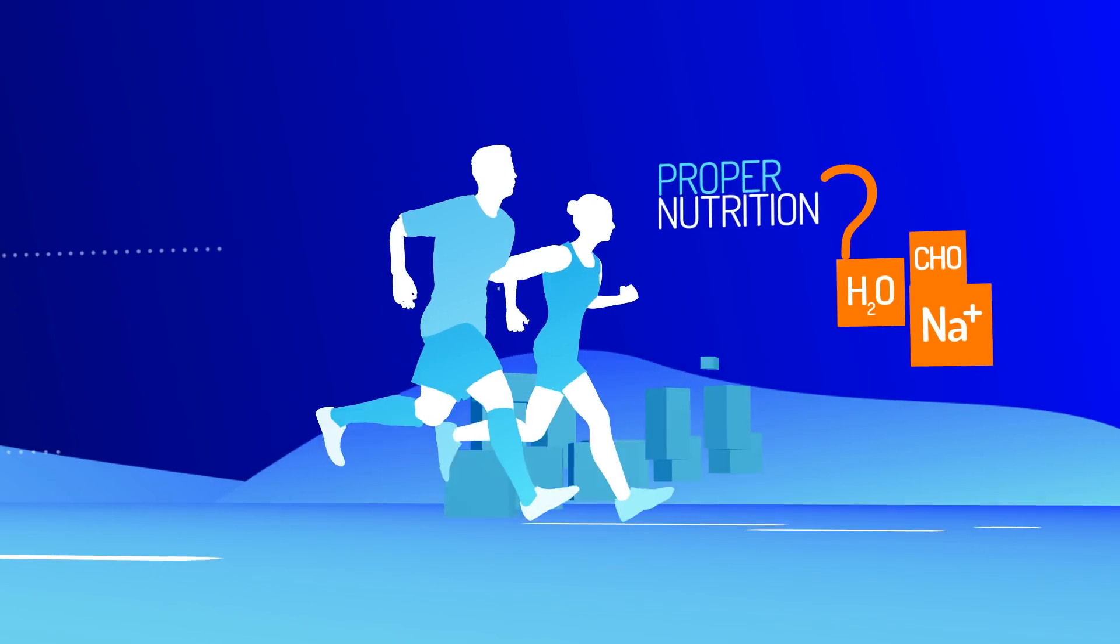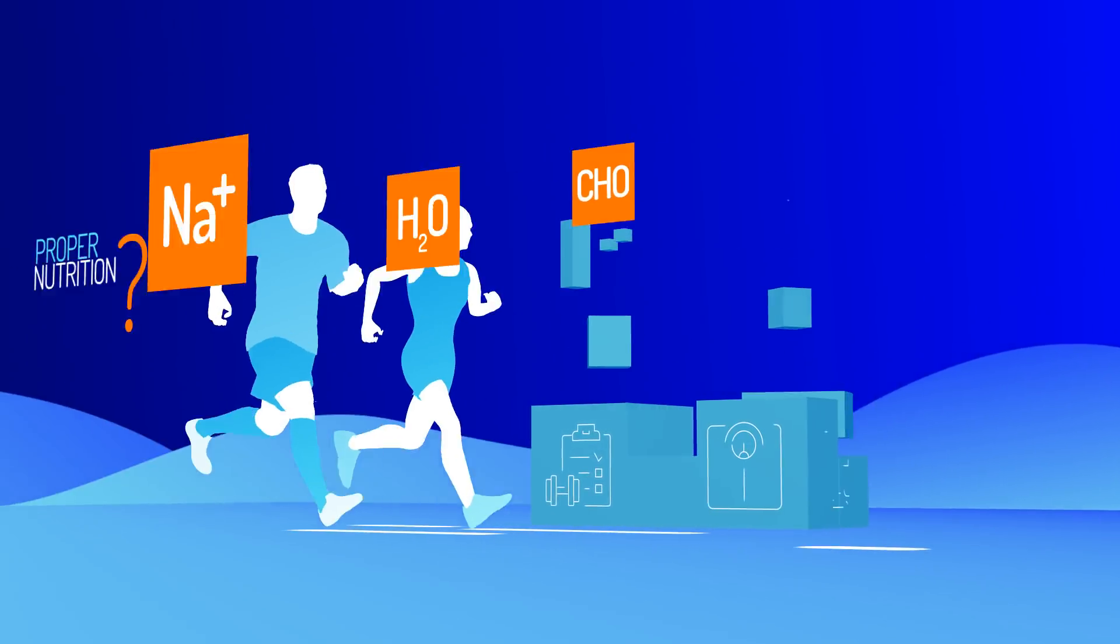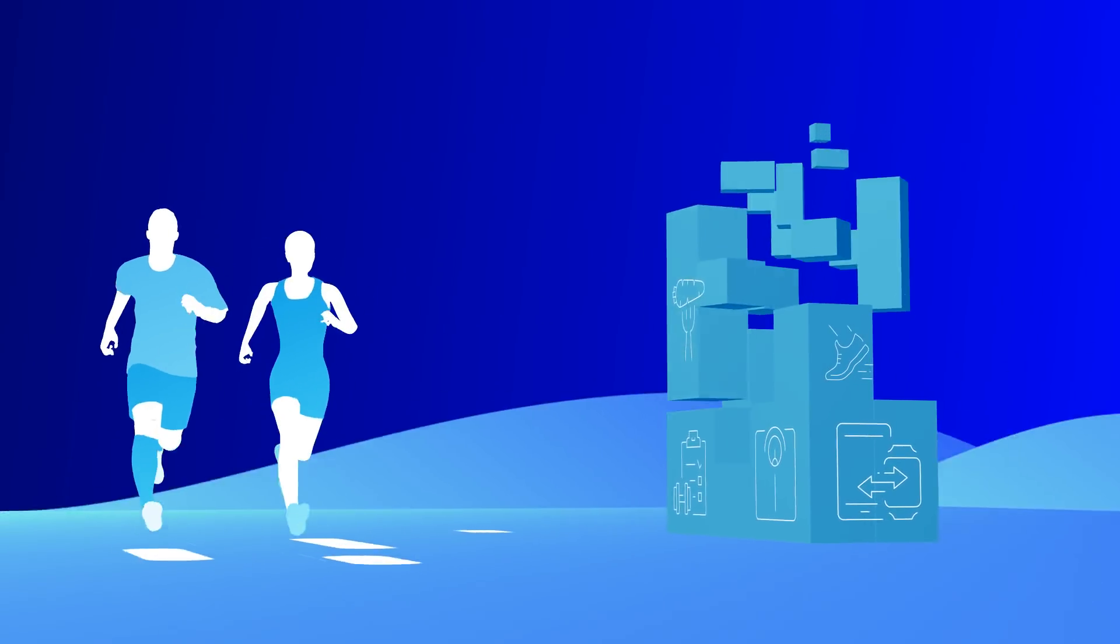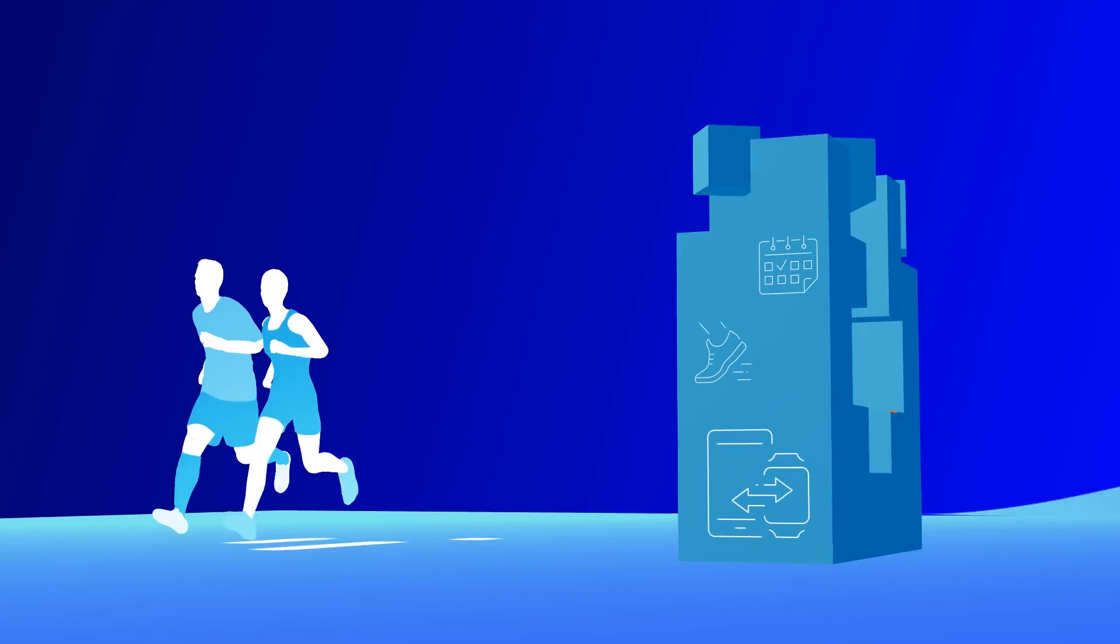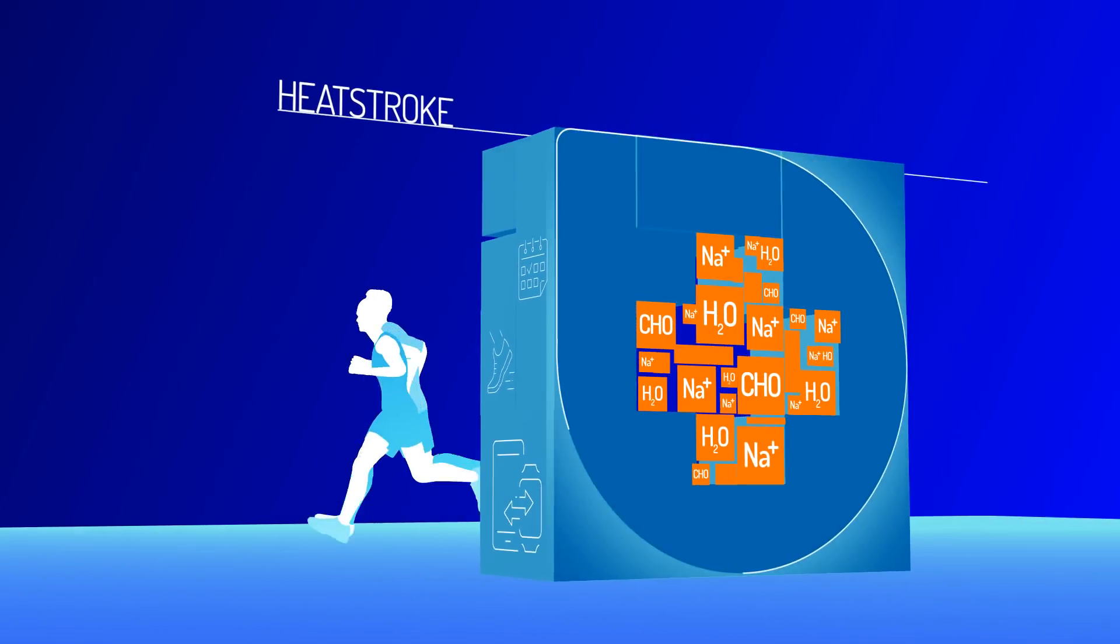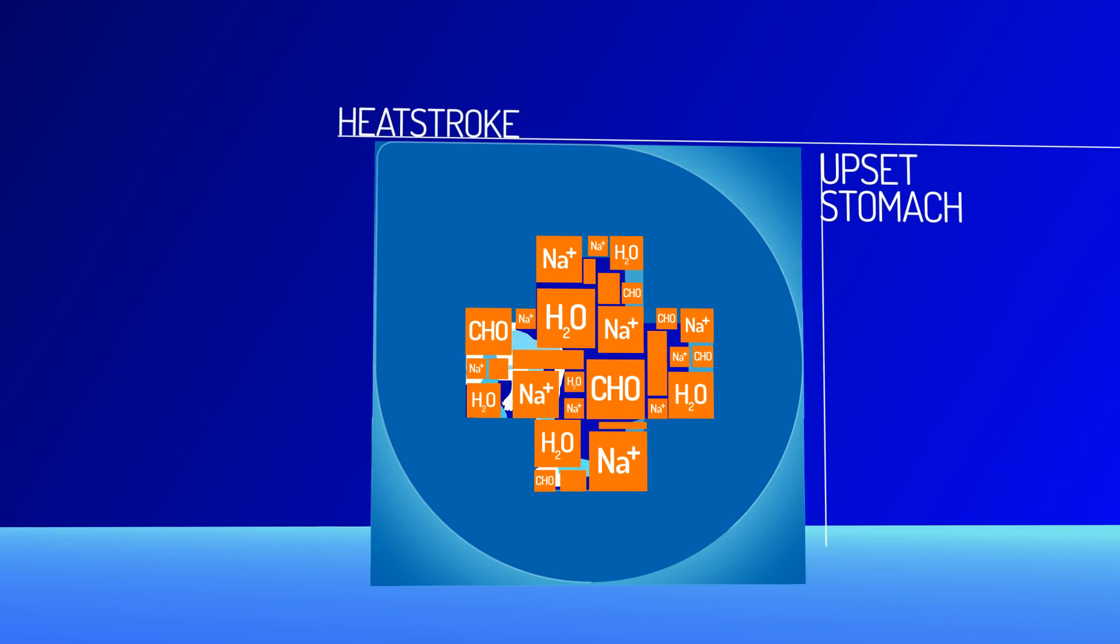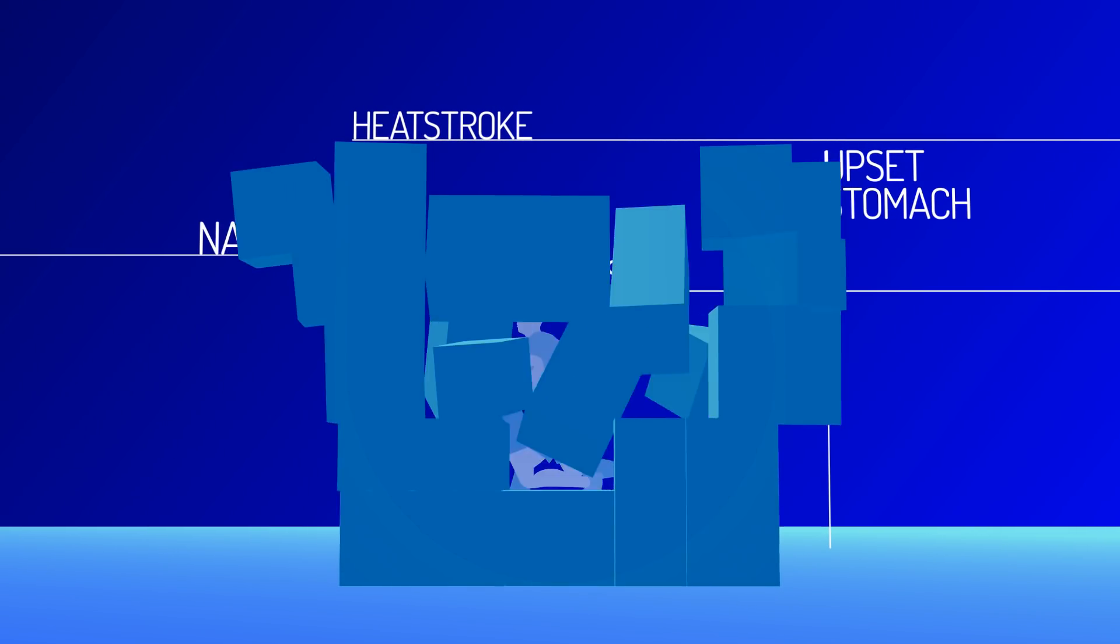Despite all your efforts, you still run into hydration problems such as heat stroke, upset stomach, nausea, spasm.